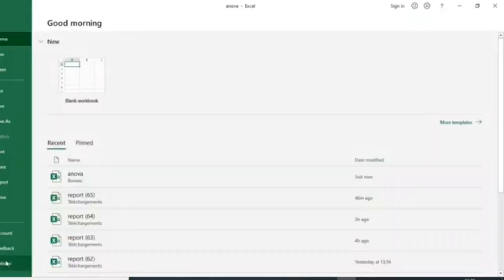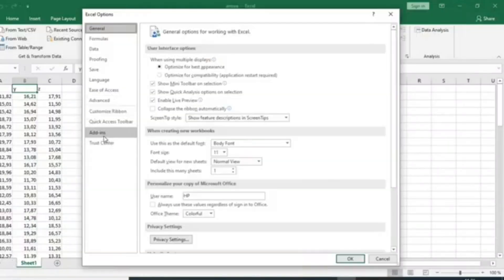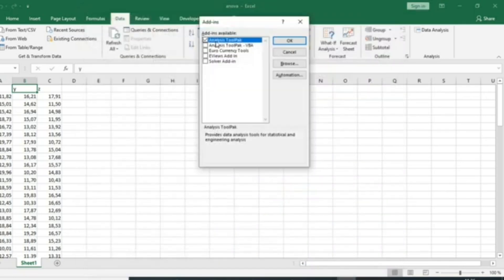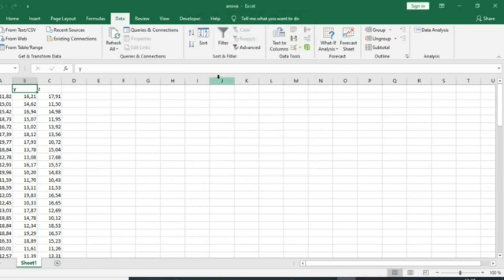just go to File, go to Options. When you are in Options, click on Add-ins, and then click on Go. When you are in Go, select the Analysis ToolPak, and click on OK. You will see that this Analysis ToolPak will appear in your Microsoft Excel.